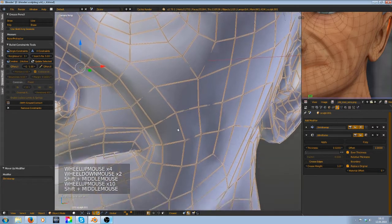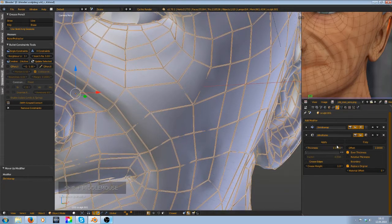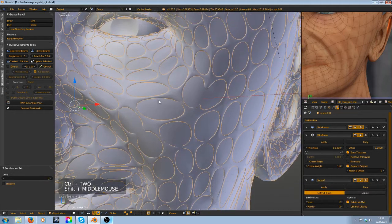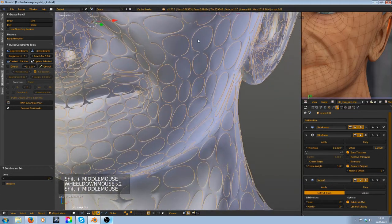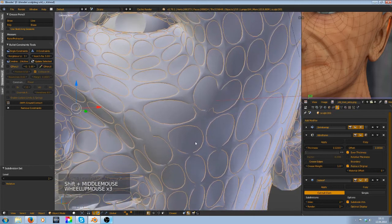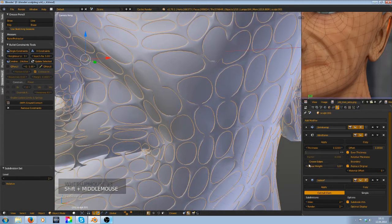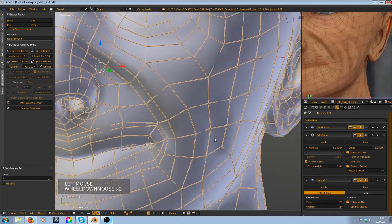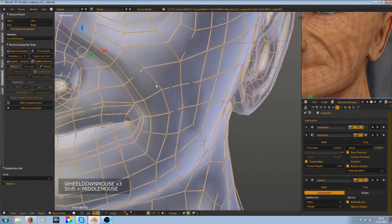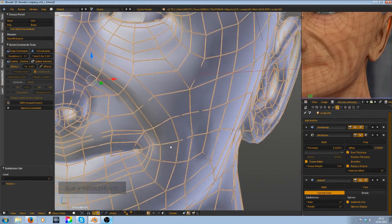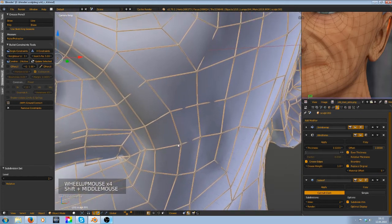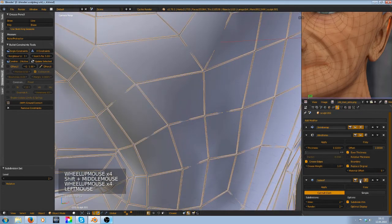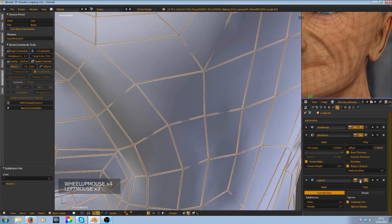What I like to do is add in a subdivision surface modifier with Ctrl+2. And you see it gets like these weird looking circles. To fix that you can enter a crease edge or crease edges. And now you have the original wireframe and the shading looks much better now.